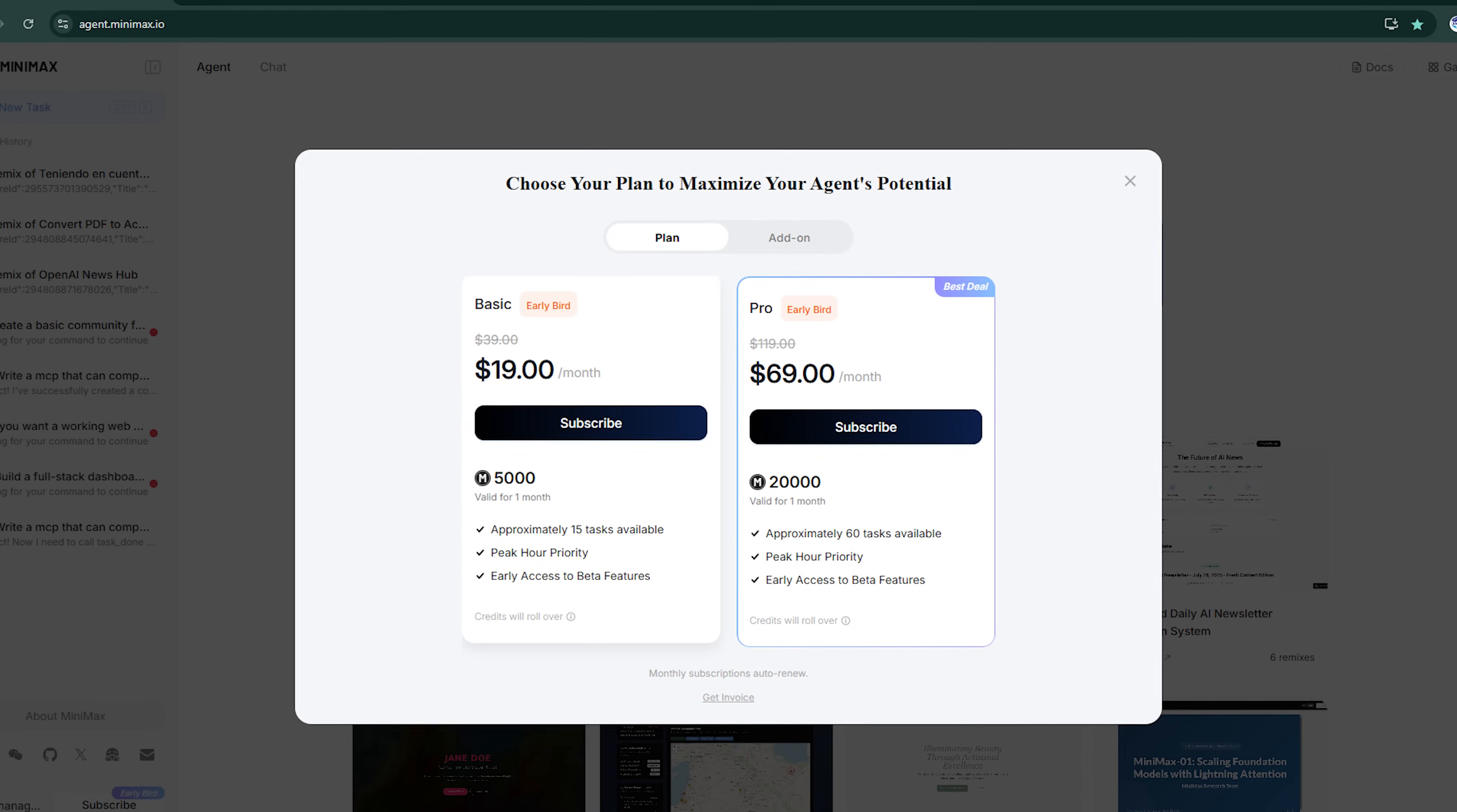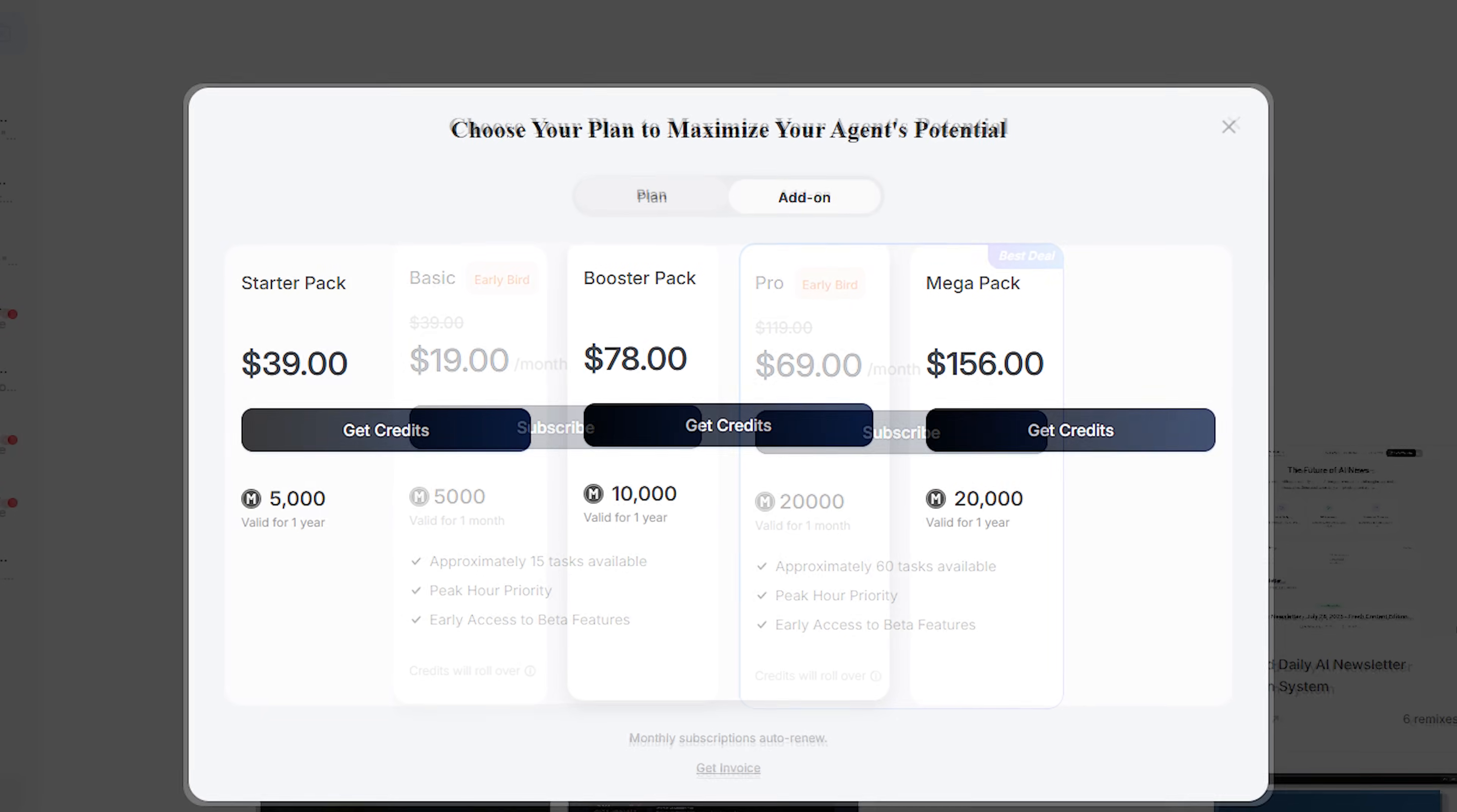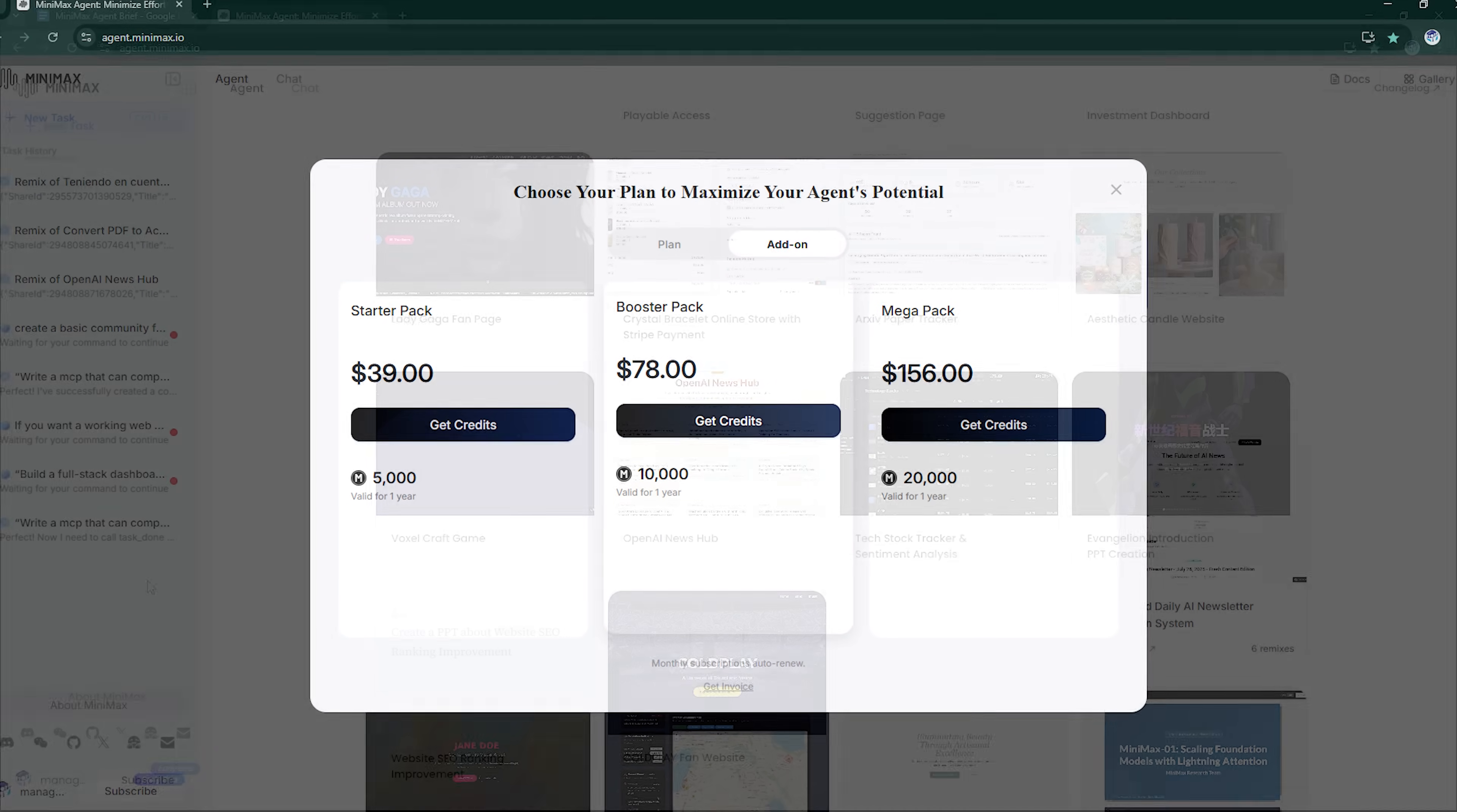Minimax AI offers flexible pricing based on your usage. It follows a pay-as-you-go model, so you only pay for what you use. Additionally, new users get free trial credits to test the platform.